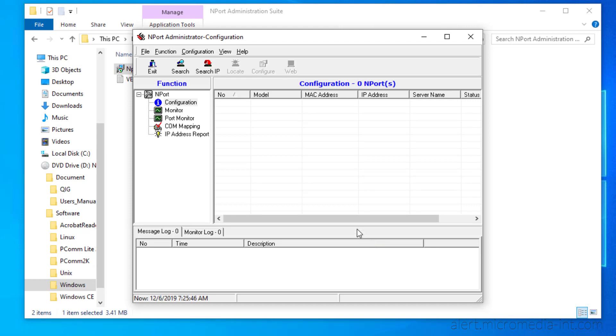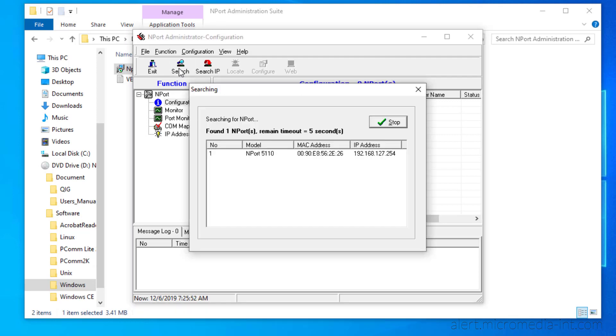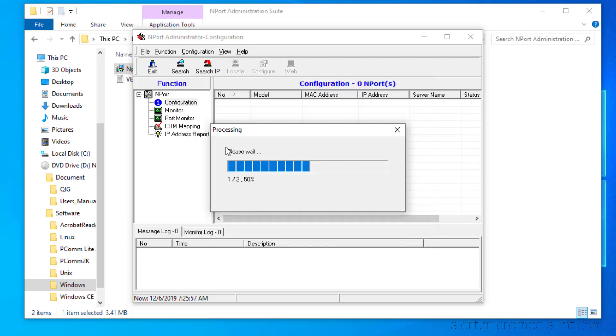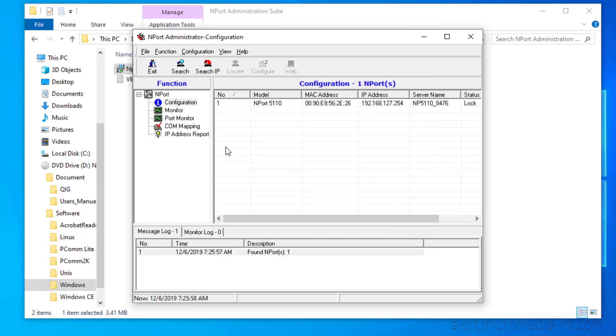The first thing to do is to find your Moxa device on the network. As you can see, the device was automatically detected alongside its default IP address.